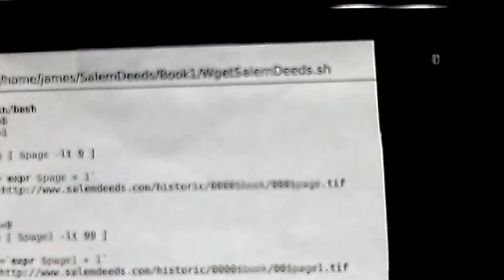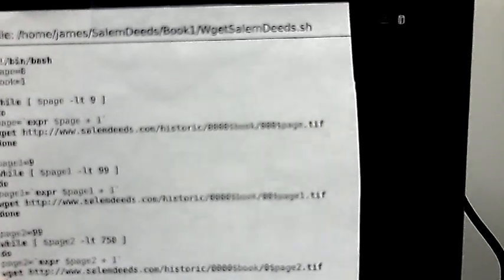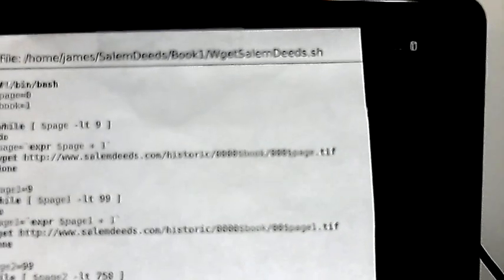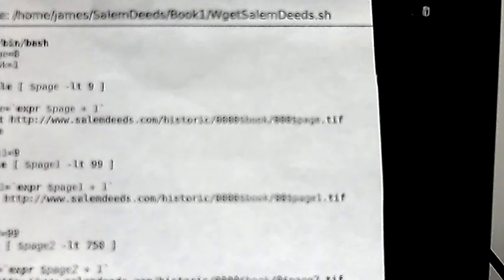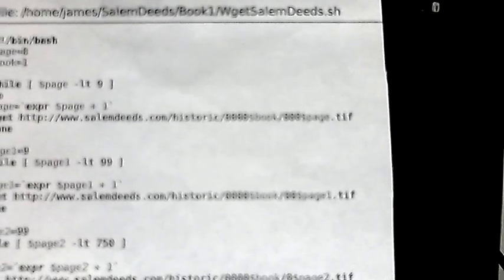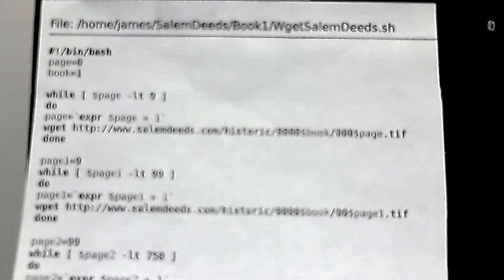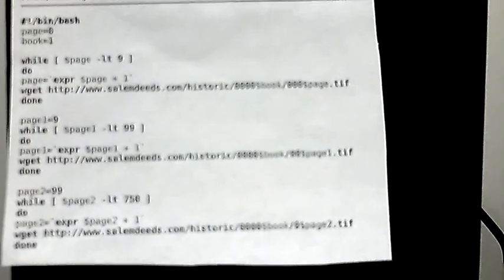This while loop accomplishes the same things if I were just to merely type wget HTTP and that SalemDeeds line there and put, instead of dollared book, I had a one there. And instead of page, it's so fuzzy, instead of page I had the actual page number and I made, you know, 750 lines of this. I copied and pasted 750 lines and I didn't have a dollar book there and I had a one. And I manually changed the page numbers from one to 750, making sure I had four digits in front of the dot tiff. That, these three while lines accomplish the same thing. And so it saves you some time.